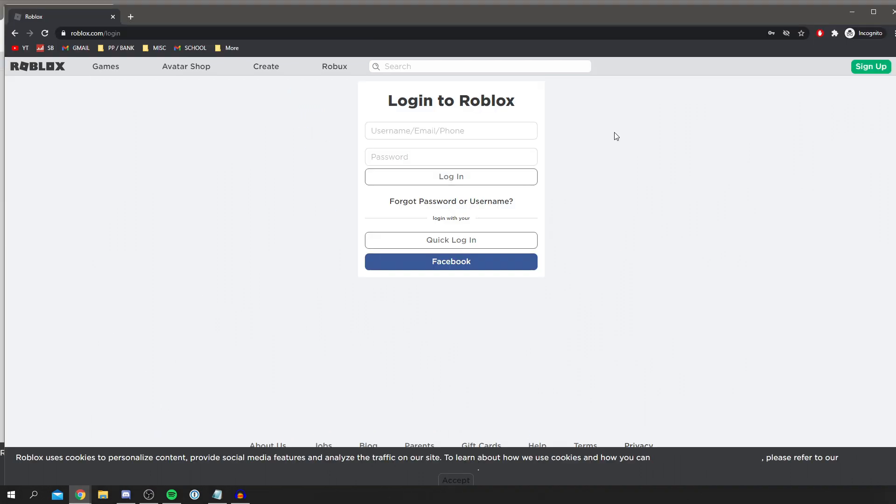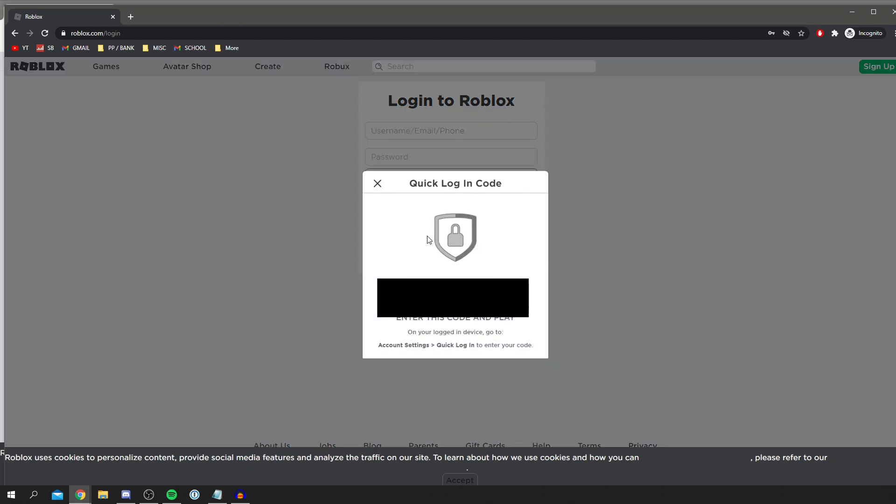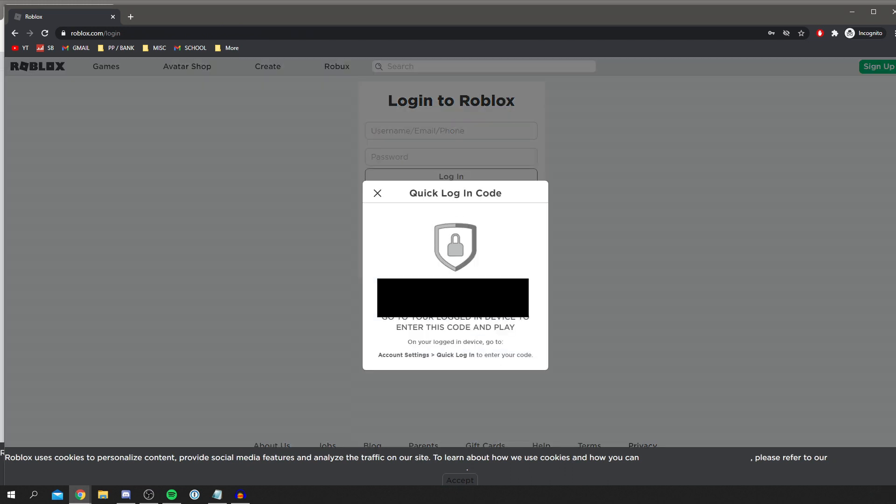As you can see, I'm now on this other browser and I'm not logged into Roblox. What we want to do is click on quick login. You're going to get this option here, log in with your quick login. Click there, and then you've got this code here.